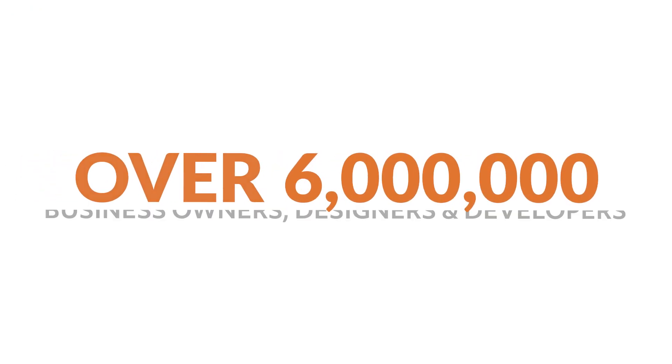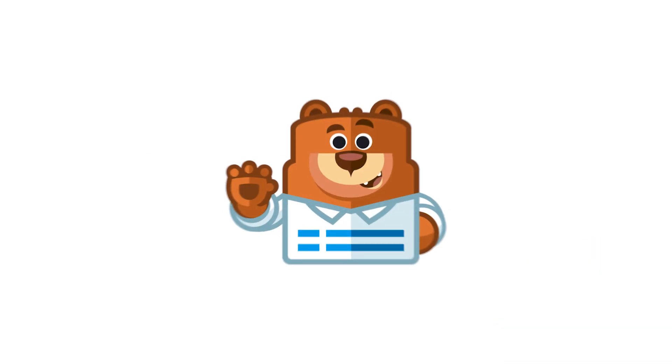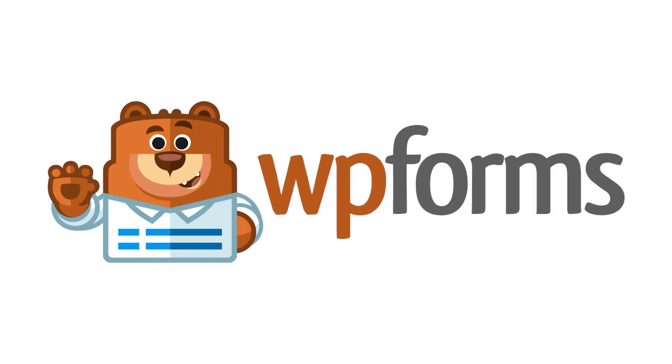Over 6 million smart business owners, designers, and developers use WPForms to build smarter forms. So what are you waiting for? Get started with WPForms today!